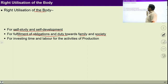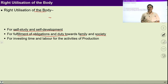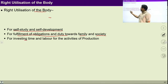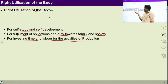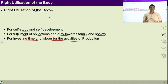To fulfill all those duties and obligations, we need a body — we need a healthy body. If we are using this body for fulfilling obligations and duties which are expected towards family and society, it means we are right utilizing our body. Similarly, for investing time and labor for the activity of production — if I am using my body for labor with the rest of nature, I am investing my body in the production process with nature — it means I am right utilizing my body.